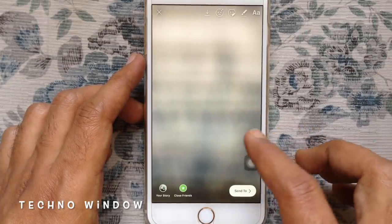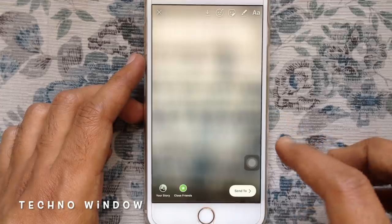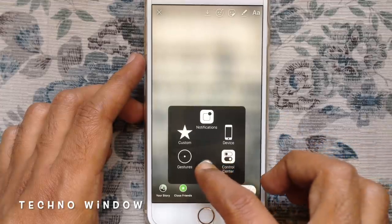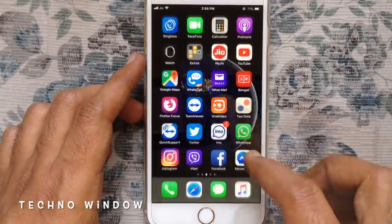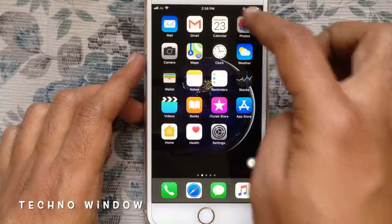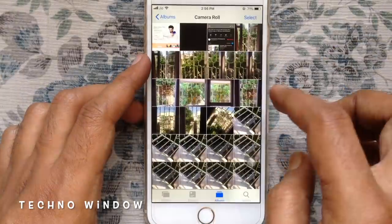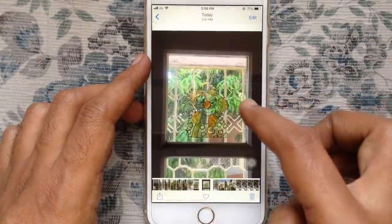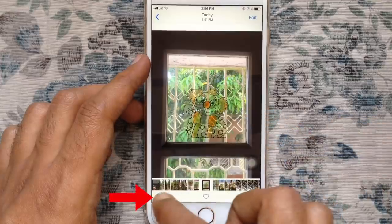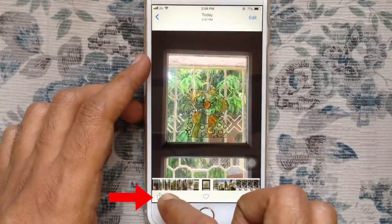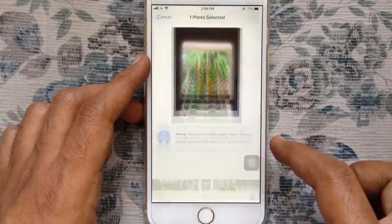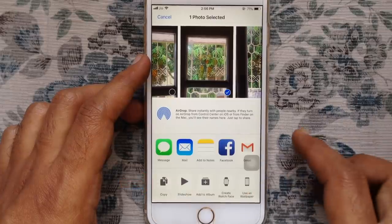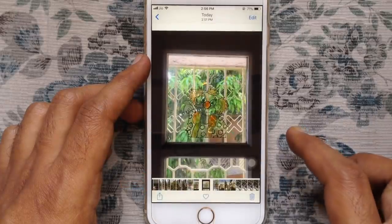I like to add multiple photo in this story. So press home button and launch Photos. From camera roll, select a photo, tap on share button on the bottom left corner, and tap on copy. This photo is copied.